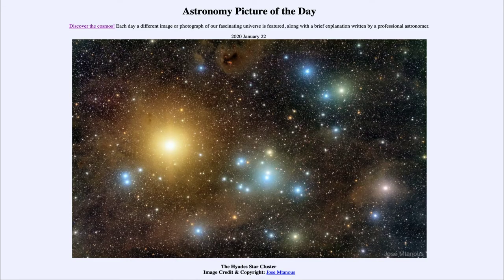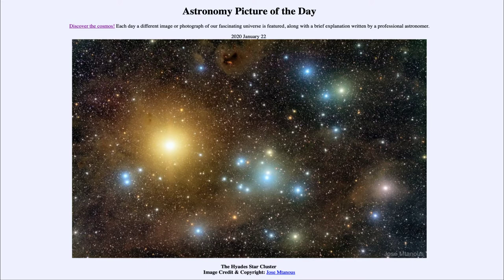Greetings and welcome to the introduction to astronomy. One of the things that I like to do in each of my introductory astronomy classes is to begin with the astronomy picture of the day from the NASA website — that is apod.nasa.gov/apod — and today's picture for January the 22nd of 2020 is titled the Hyades.